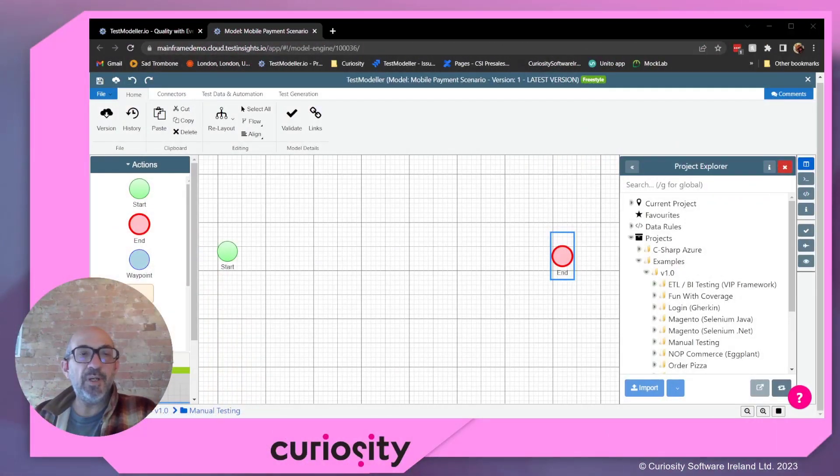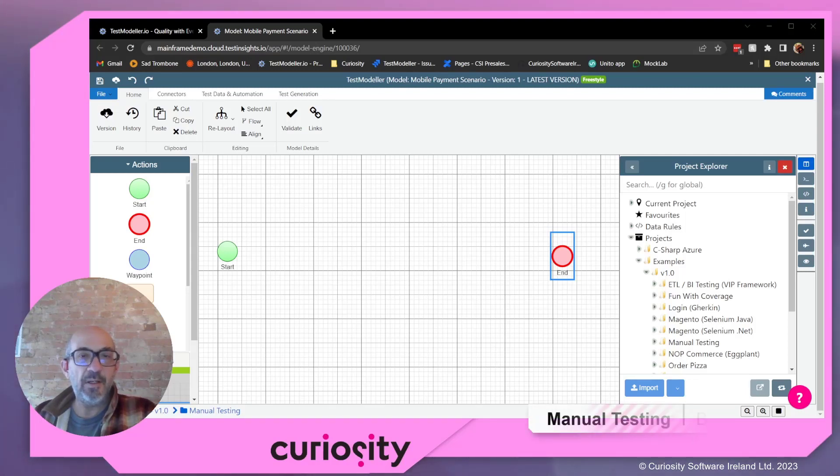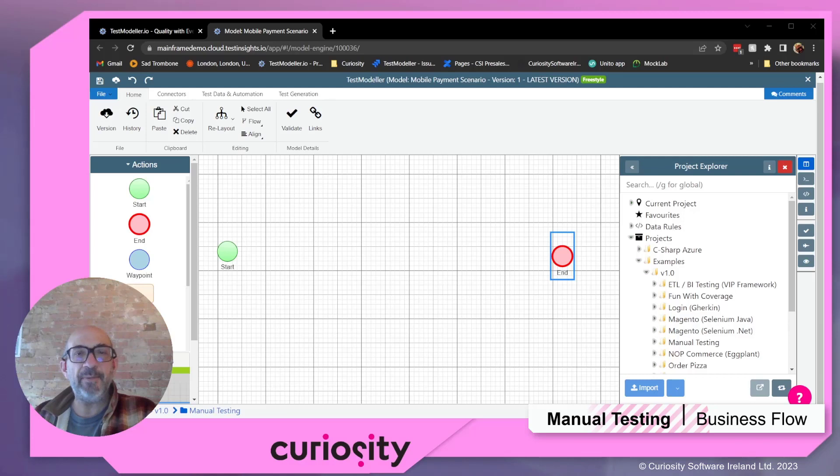Today I'm going to show you how you can use TestModeler to improve the efficiency of even your manual testing. So we're going to start out with an empty canvas, and the example we're going to talk about is making a mobile payment.